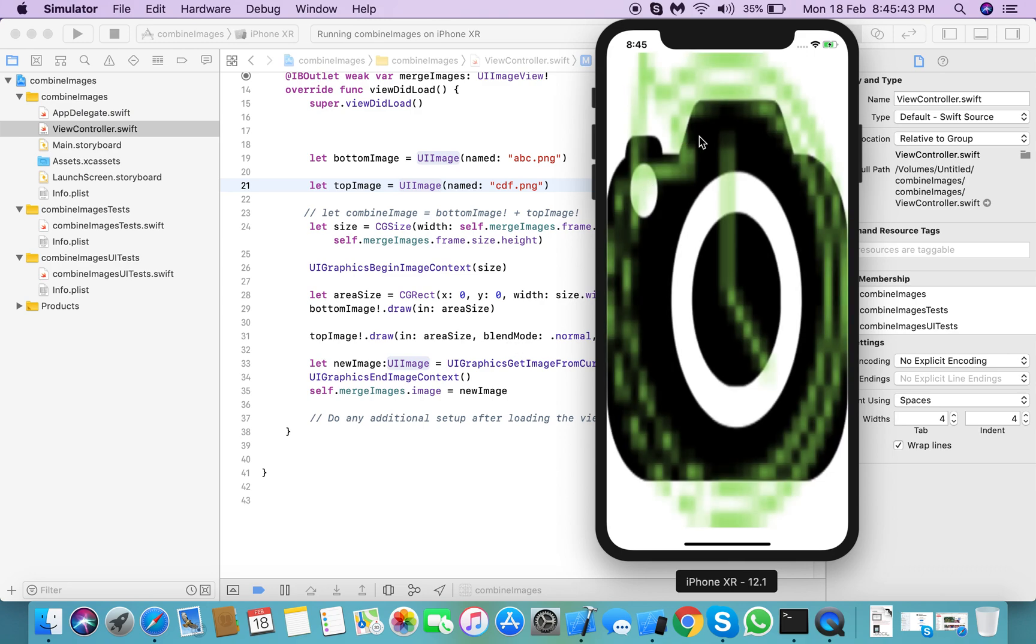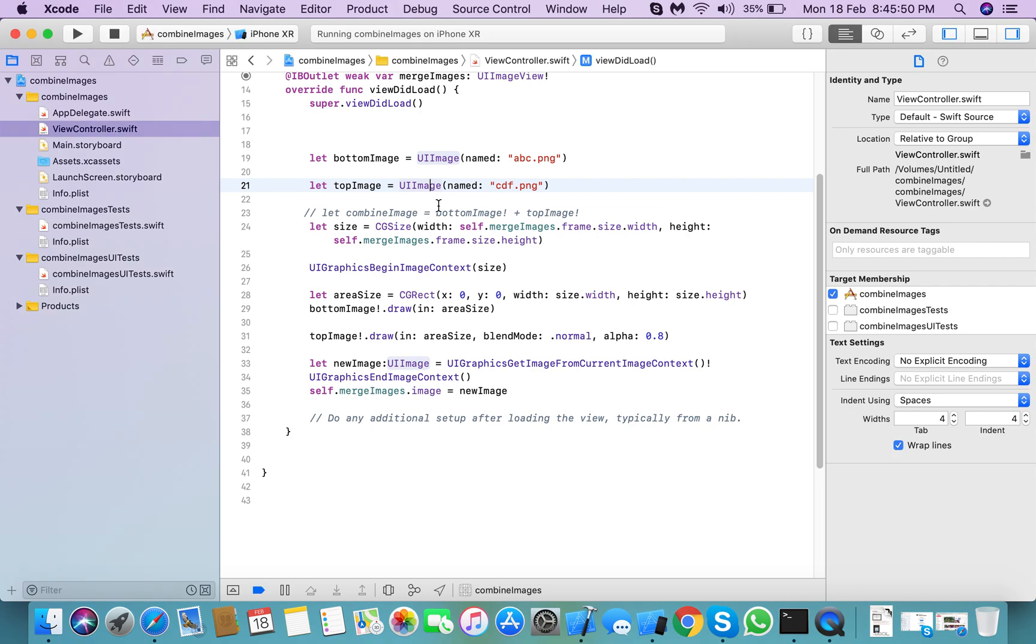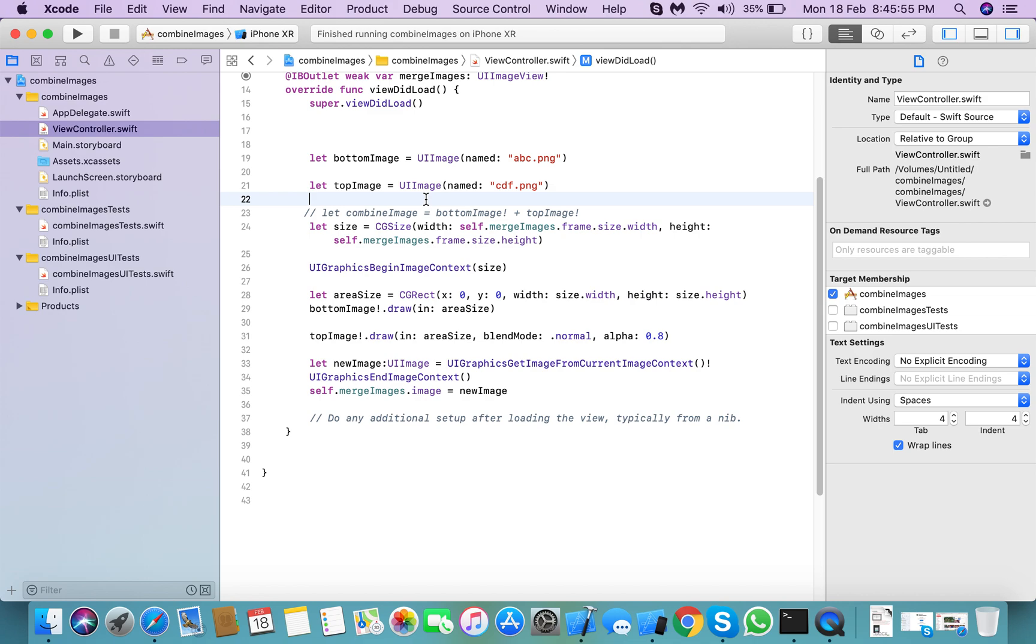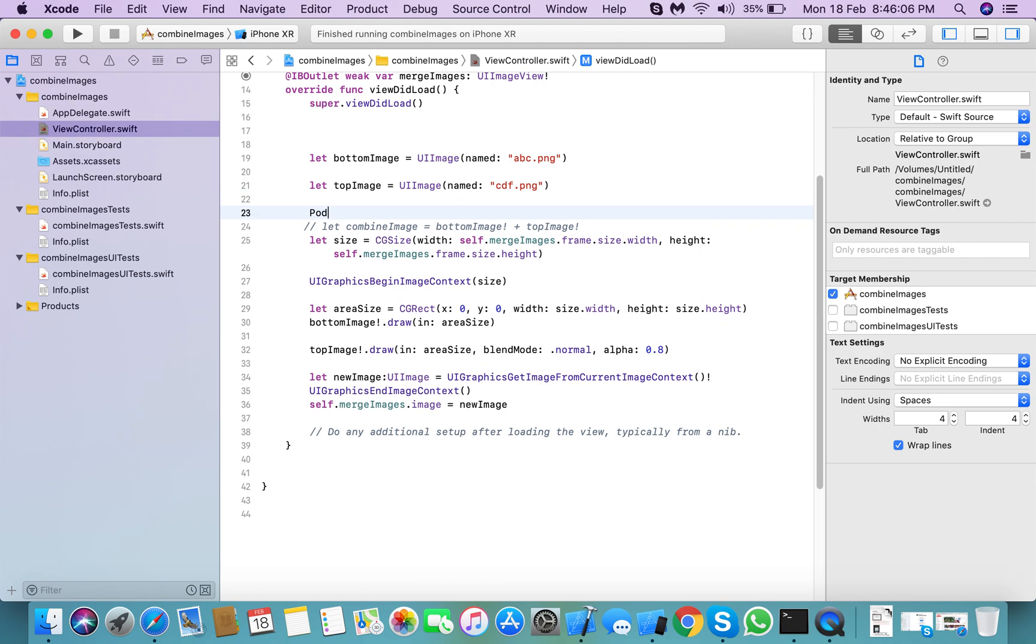So our images are combined together. If you don't want to add it this way, you can also add a library for that: SwiftyCamImages. For combining two images, choose this library. If you don't want these lines,